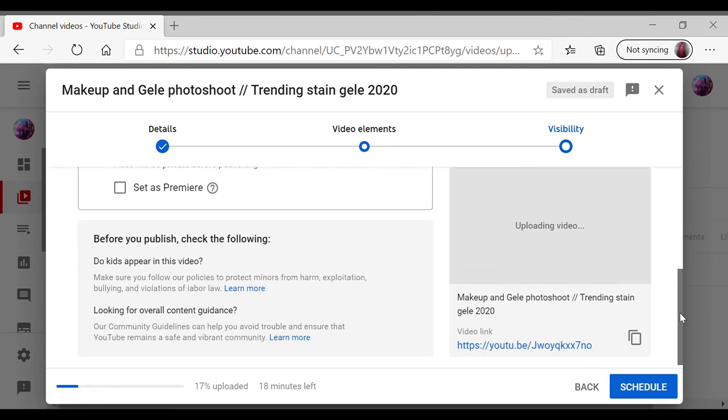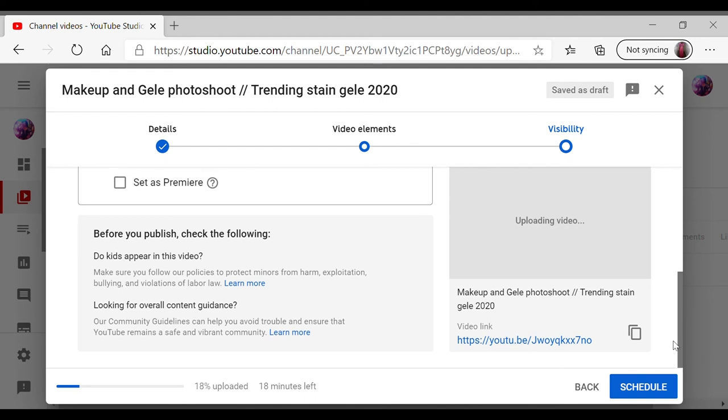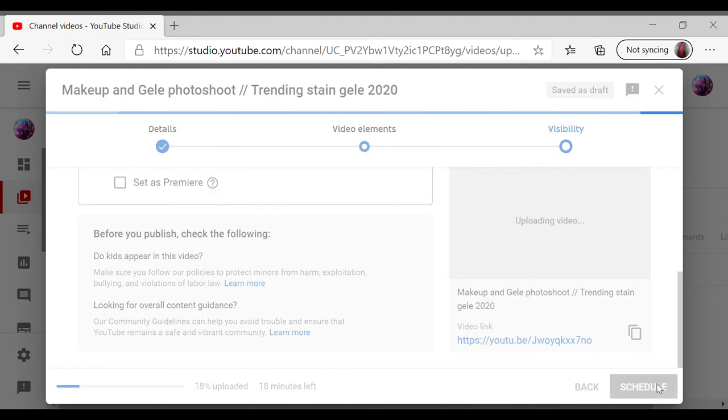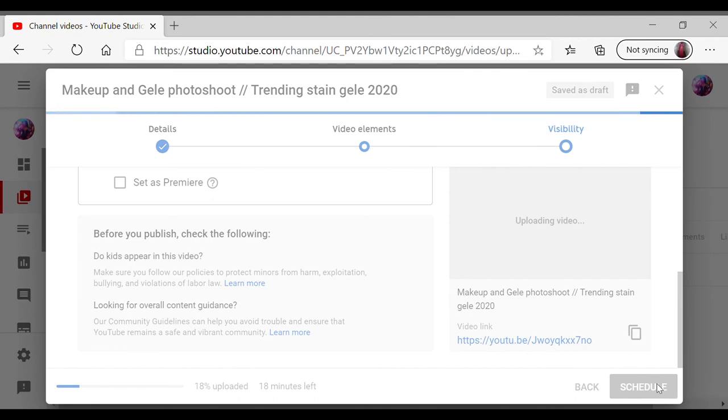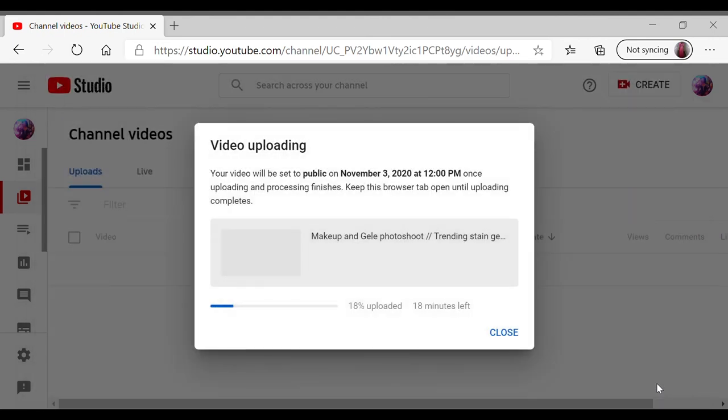And that is all. Literally, just once you're happy with everything, select schedule or upload if you're not scheduling your video. I schedule my videos, select that, and that is that. Your video is ready to be uploaded onto your YouTube channel.